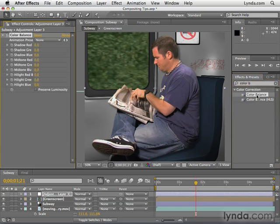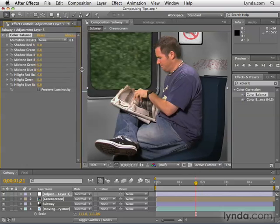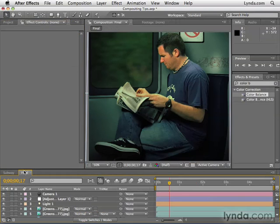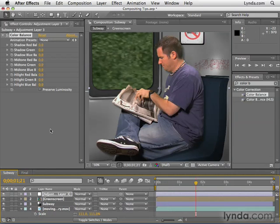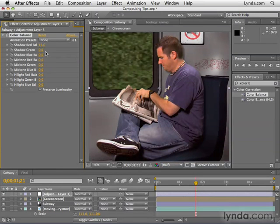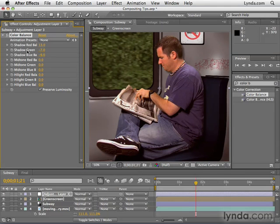Apply color balance to the adjustment layer and then I can play around with these color controls. In the final comp, I created this dark kind of blue-greenish tint, which is pretty popular in movies nowadays. Let's say we want to do something different over here in the subway composition — let's make it warm. I'm going to select Preserve Luminosity and then add some red, take away green and blue. Taking away green will add magenta; subtracting blue will add yellow. We just adjust these parameters through shadows, midtones, and highlights until we get the result we're looking for.